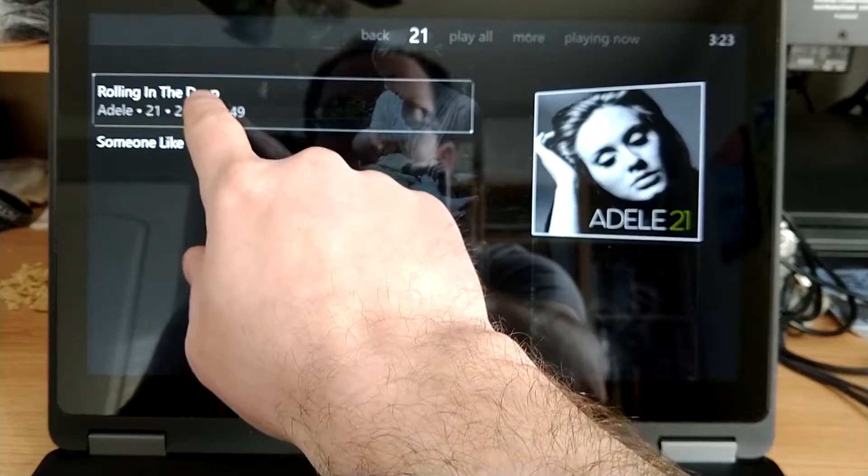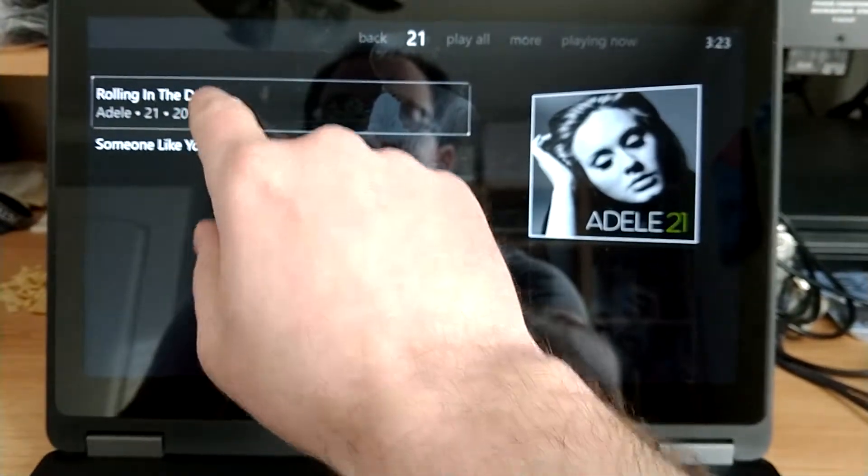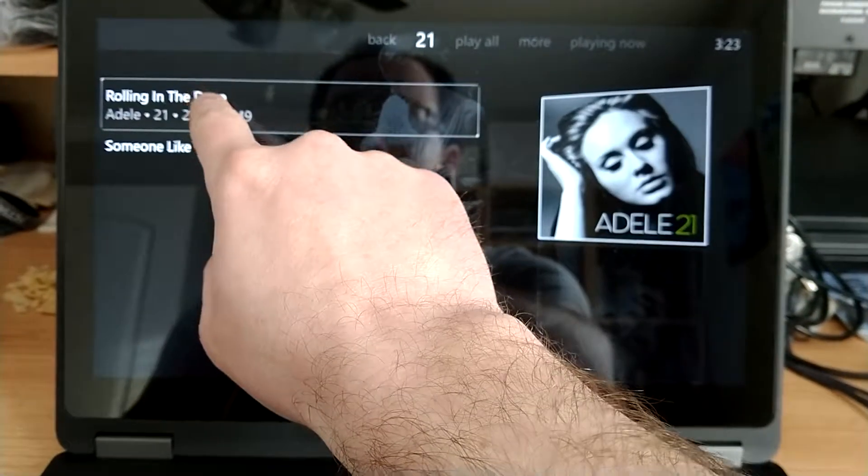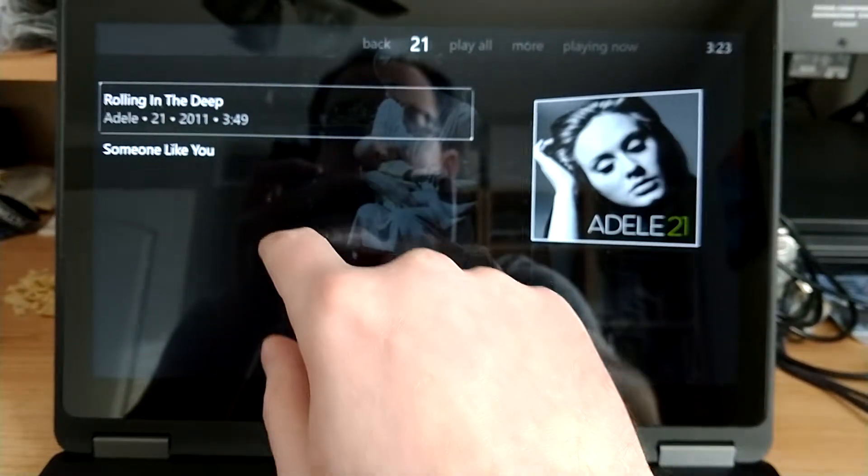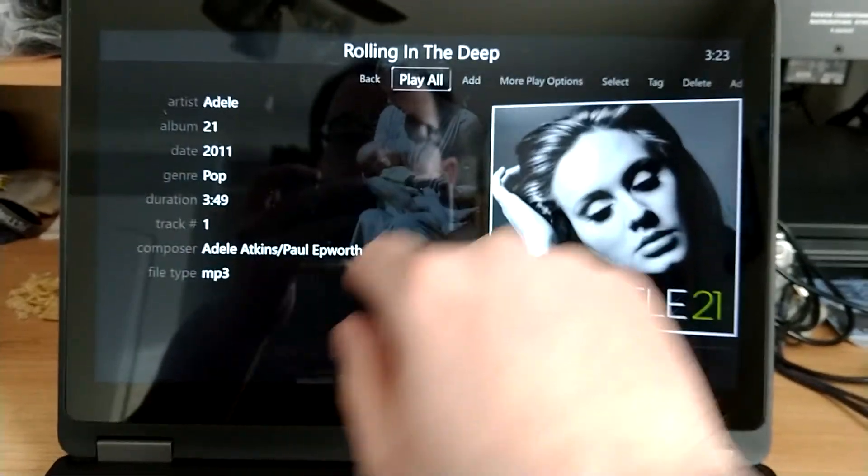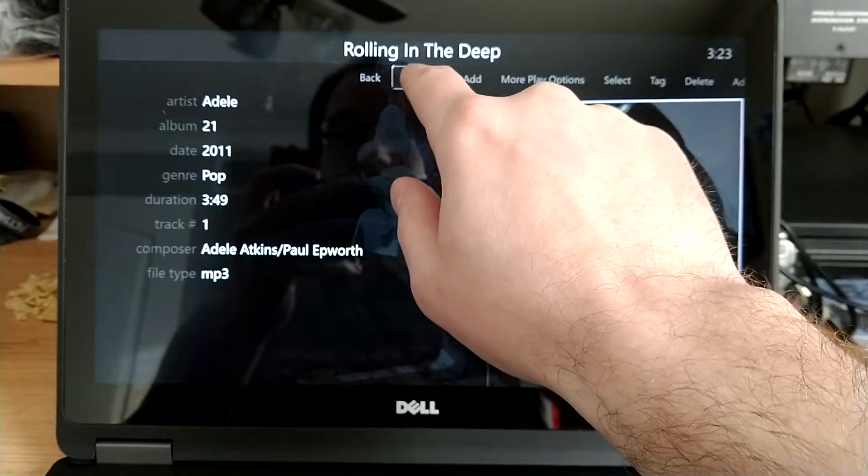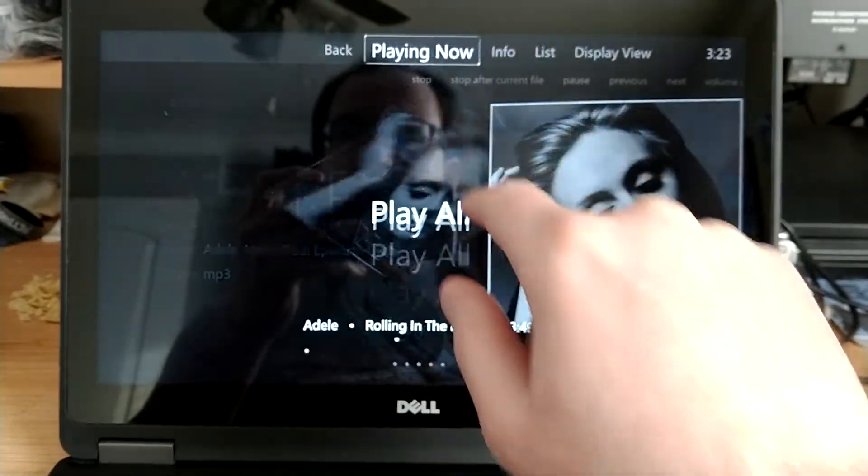So let's say I want to hear Rolling in the Deep. So if I want to just hear one song, I just click on the song, and then I just go ahead and hit Play.